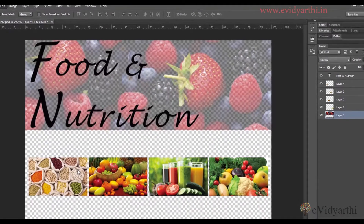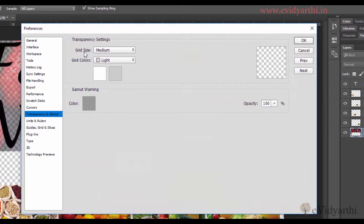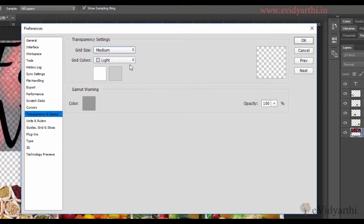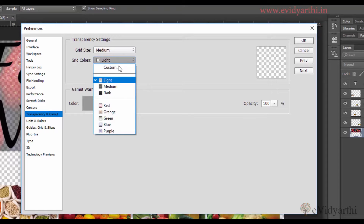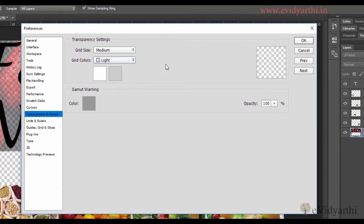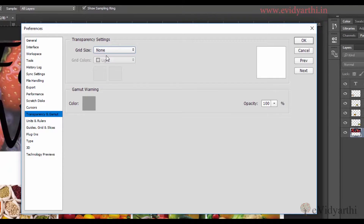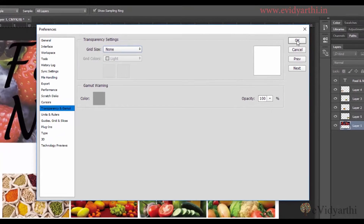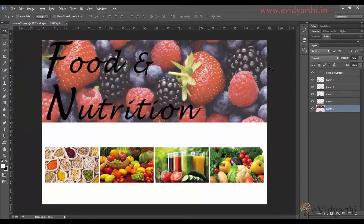Over here you will see we have the option of Transparency and Gamut. If I click on it, I can select the grid size and change the color. If you want to change the color of the transparent checkerboard, you can set it so that the transparent area appears white, and then press OK.